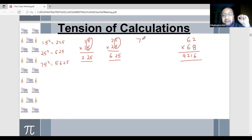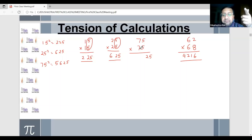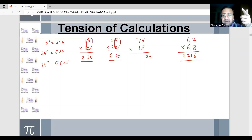If we take 75 squared — 5 into 5 is 25. And for the tens digit 7, the next higher number is 8. So 7 into 8 is 56. This gives us 5625.